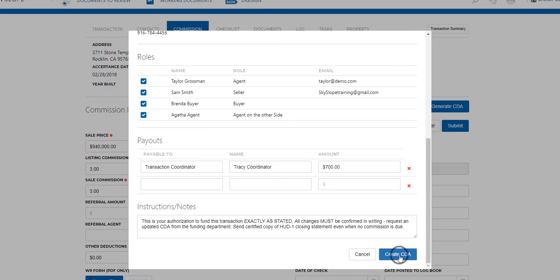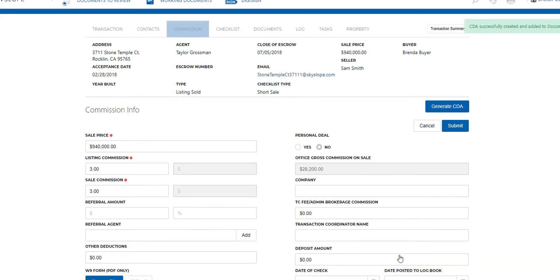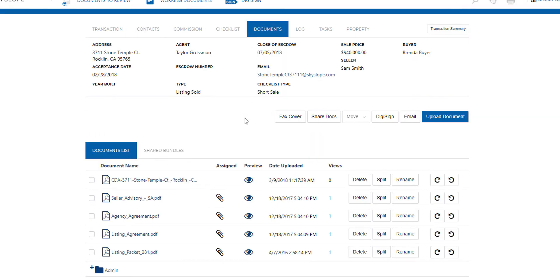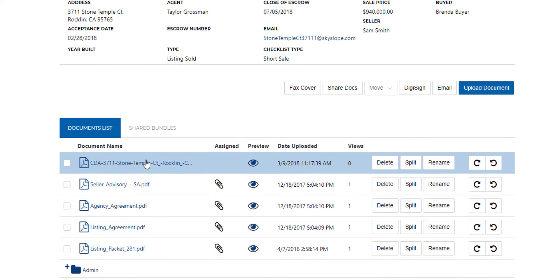Scroll down and click create CDA. After we've done that, we see the success message in the upper right hand corner and we can access the CDA from the documents tab.